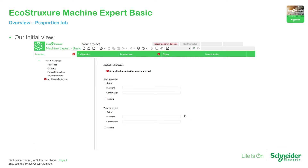When we open the application — when we open the software to program the unit — this is the first thing that we see. What we're going to do in this part is analyze the Properties tab that we have with all this information.